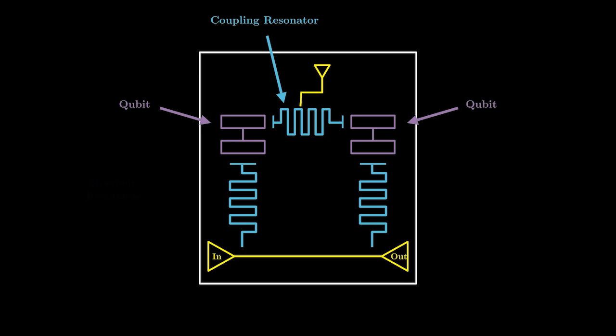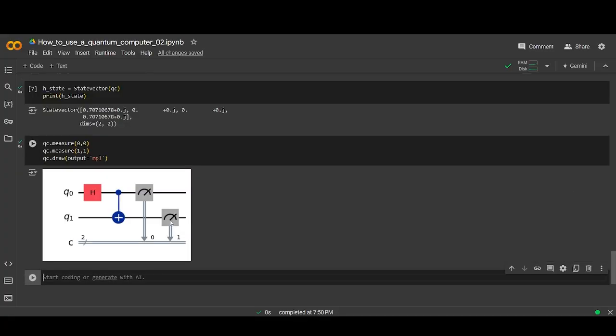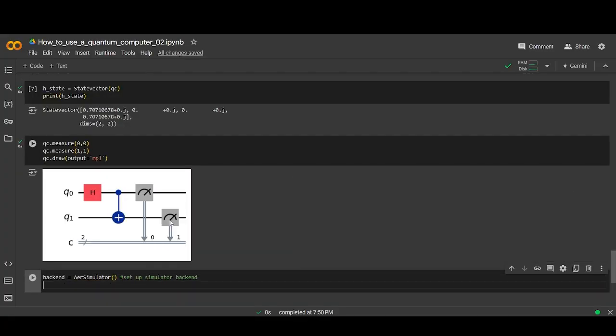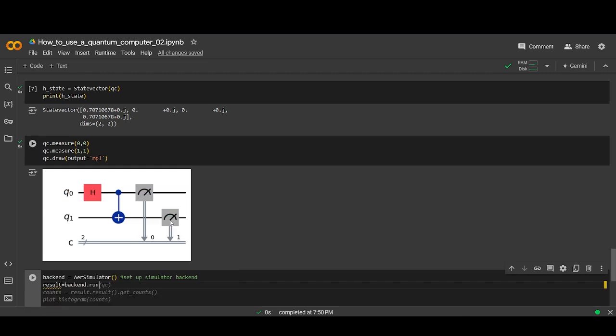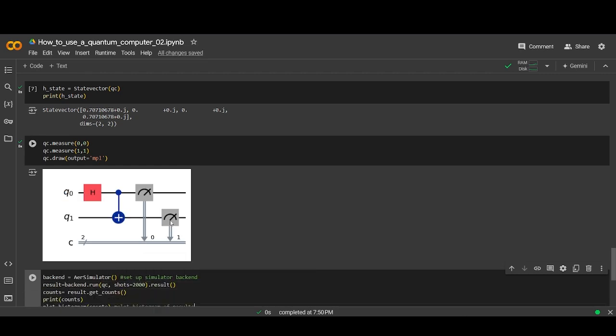If we set up the simulator backend and then run this circuit, we can plot the results. We should expect to see about 50% zeros and 50% ones, and in fact we do.